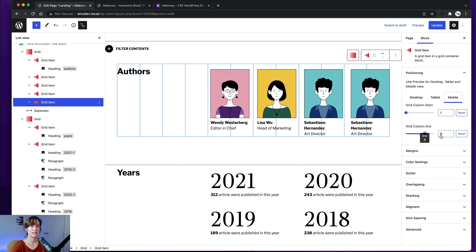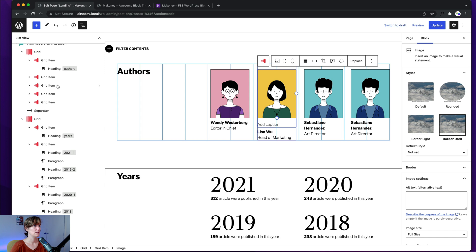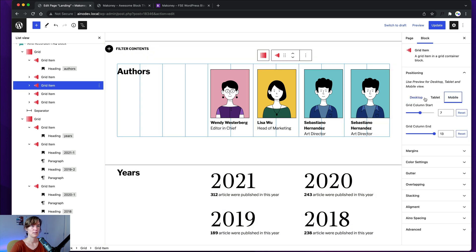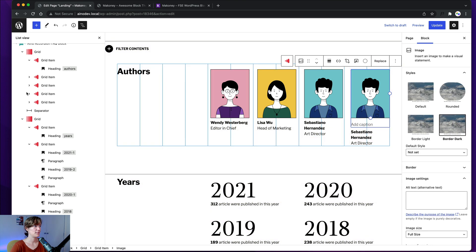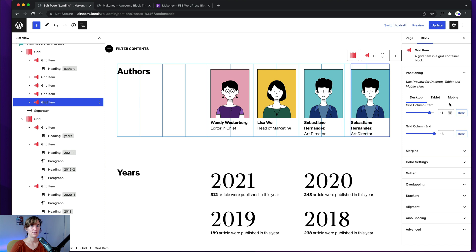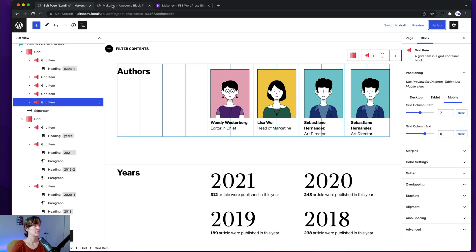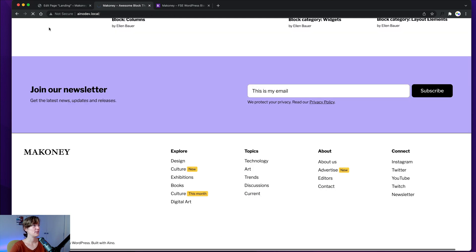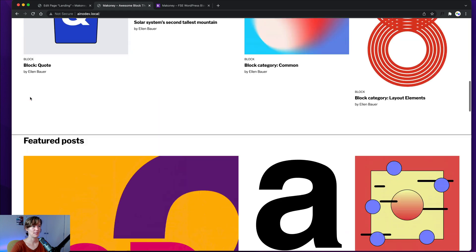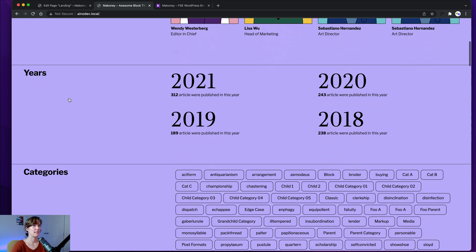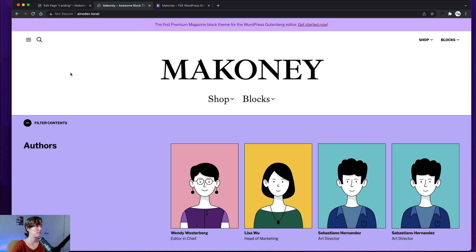For the tablet view you'd set the grid column values accordingly (e.g., 1 to 7, then 7 to 13), and for mobile you go into the last column and set 7 to 9 to make it compatible. This is how you can easily customize any element of your front page.